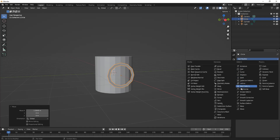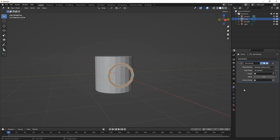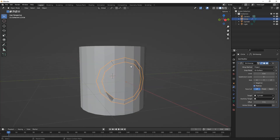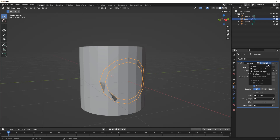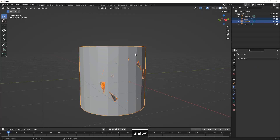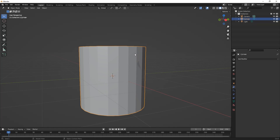Under the modifier panel we go to shrink wrap. We are going to add a shrink wrap to this one. Choose the target tab and click on the cylinder. Here we choose the wrap method to project. And then we apply the modifier.